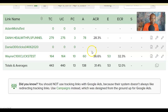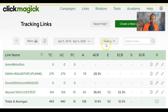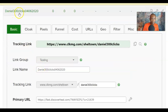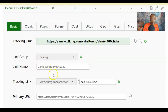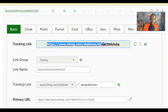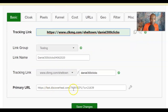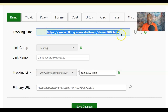The link is created and found under the 'Testing' group — here it is: 'Daniel 300 clicks 04 2020, Testing.' Here's everything we created. You'll use the tracking link — this is your advertising tracking link, not the original website URL. This is the link you share so you can track who clicks.